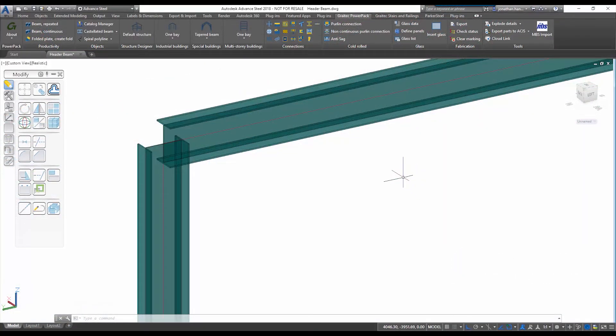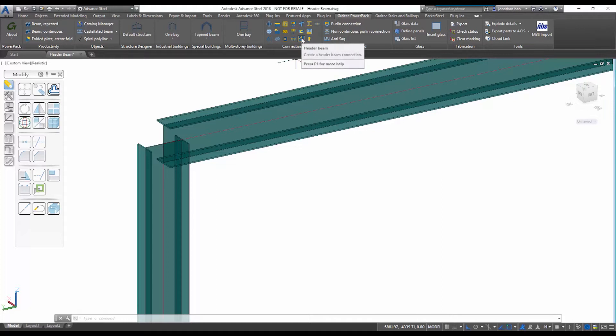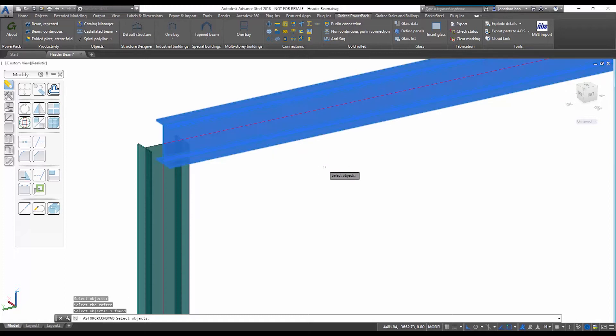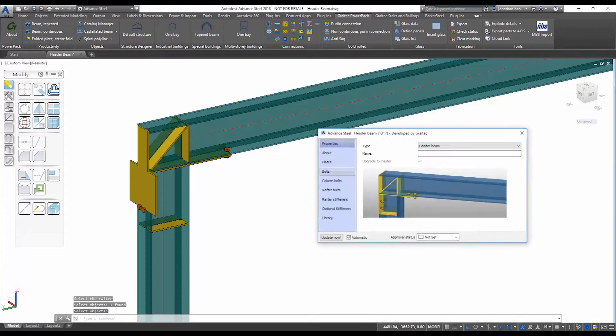New in the Power Pack for 2018 for Advanced Steel is a new command called Header Beam. This command allows me to connect a column element with a rafter element and create a header beam connection.